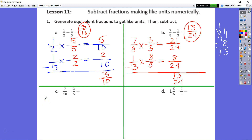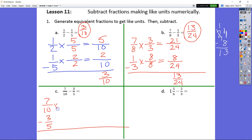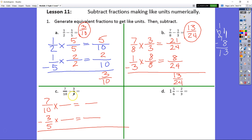Looking at C, we have 7 tenths minus 3 fifths. Times fraction bar equals fraction bar, times fraction bar equals fraction bar. Now in this case, there are other lower common denominators than what we're going to use. We're still going to follow through with 50 because 5 times 10, or 10 times 5, is 50.